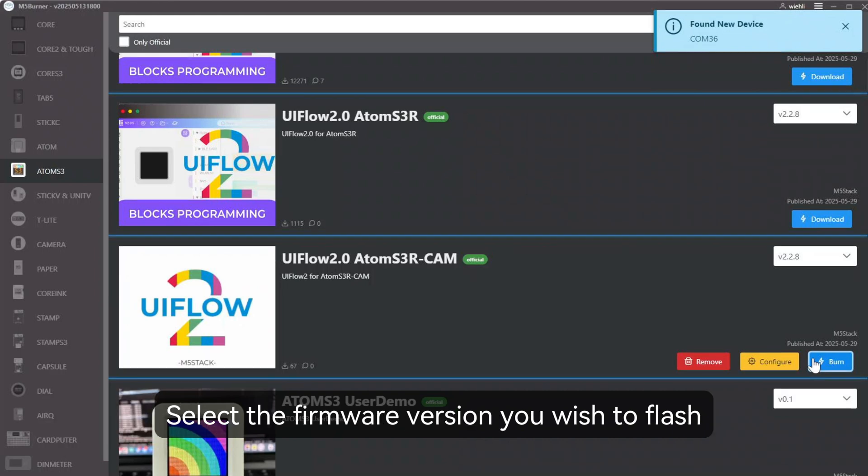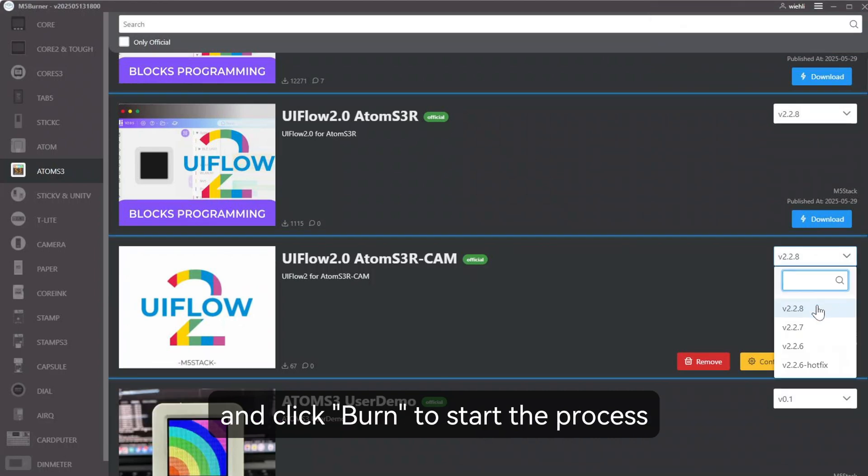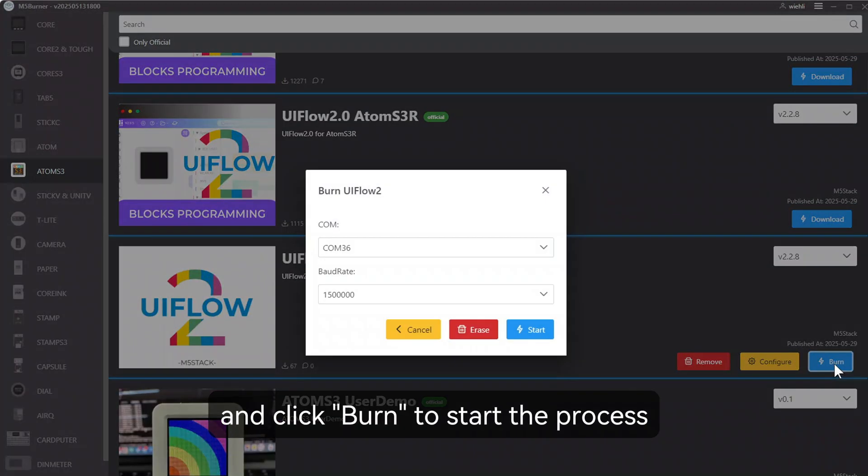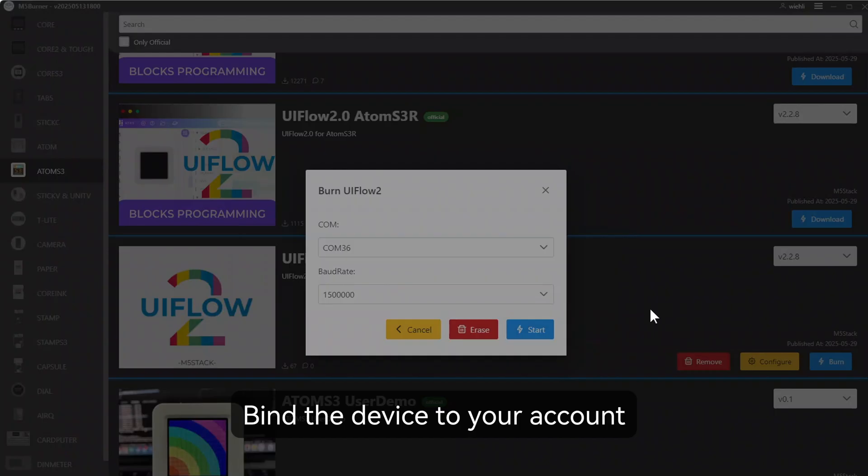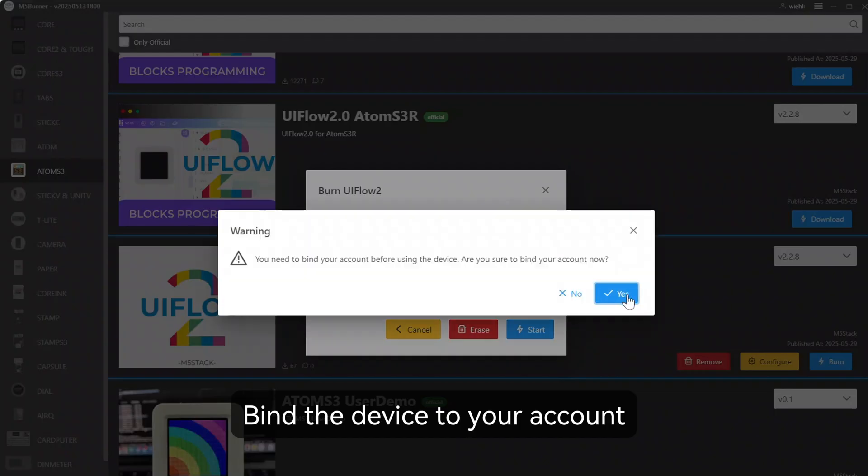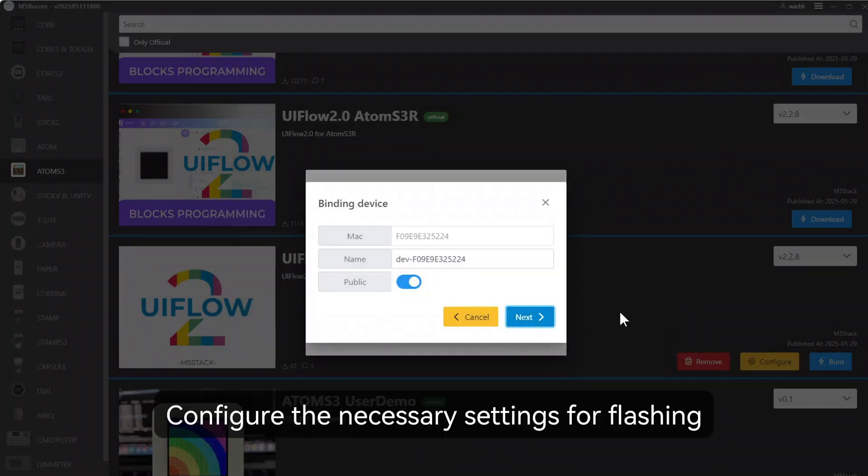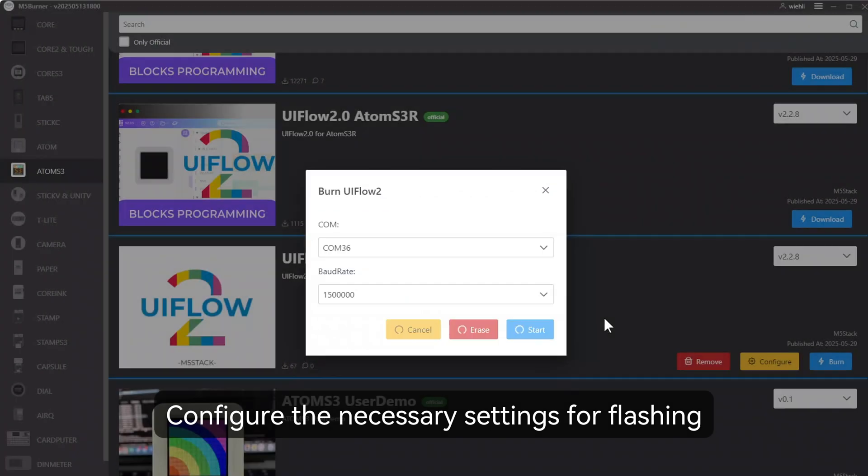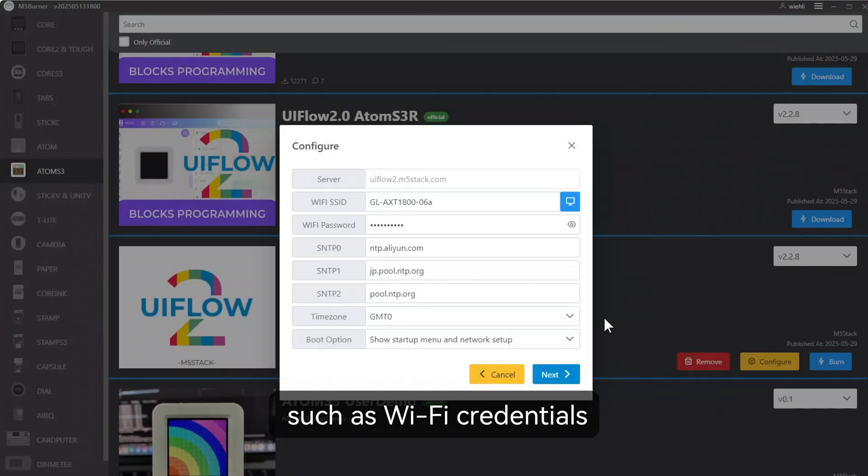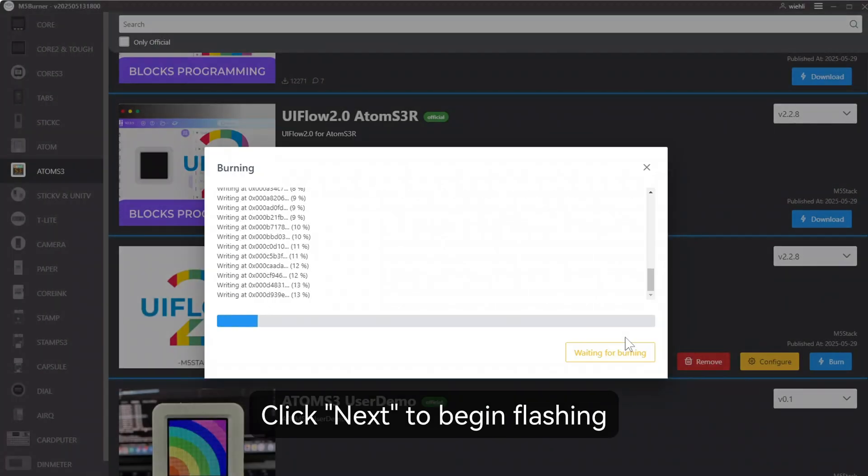Select the firmware version you wish to flash and click Burn to start the process. Bind the device to your account. Configure the necessary settings for flashing, such as Wi-Fi credentials. Click Next to begin flashing.